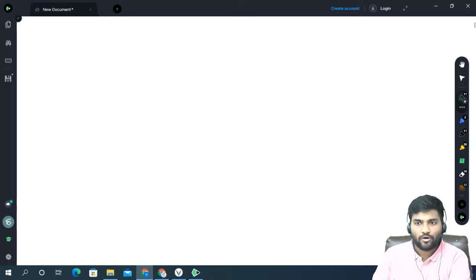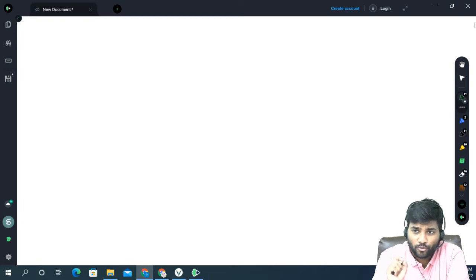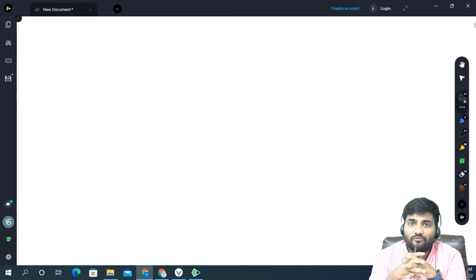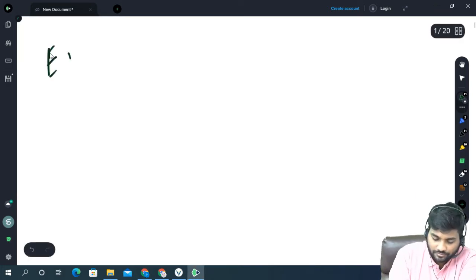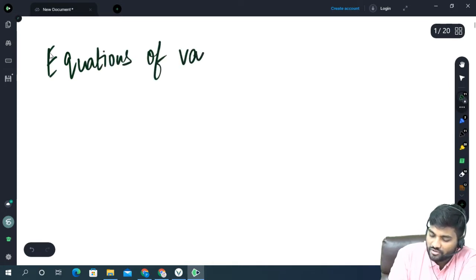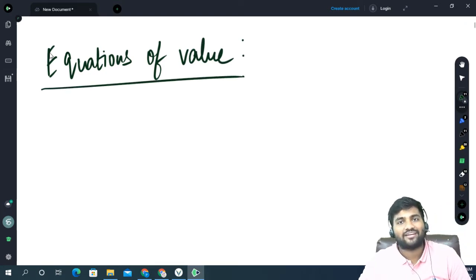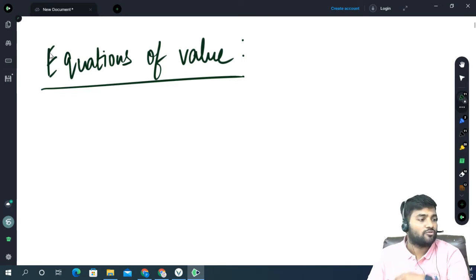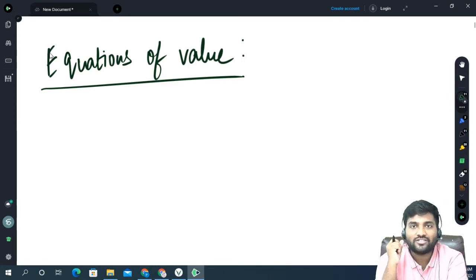Good morning everyone. Since yesterday's class was not uploaded, today I am going to teach you all equations of value. Please put the heading 'Equations of Value'. Tomorrow we will do annuity sums and free practice class. Today we are doing equations of value.